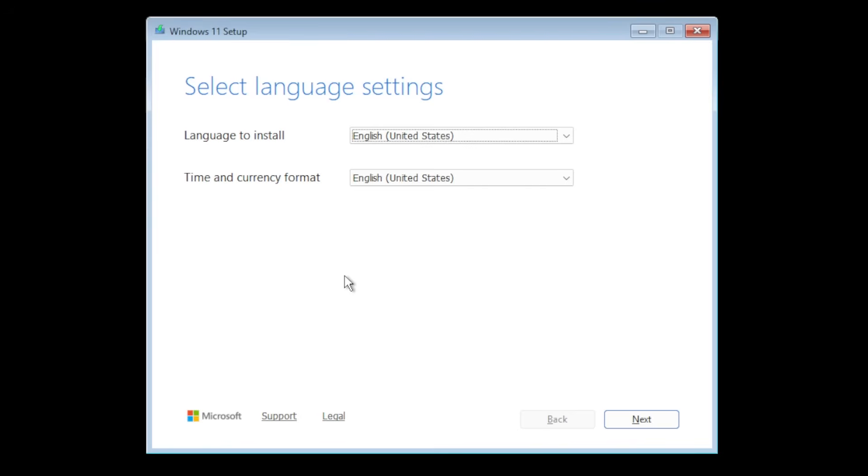This is basically the clean install method when you create a bootable USB drive or something like that and you boot up and do a clean install of Windows 11 25H2. In this video we're gonna go through the whole process and we're gonna see the changes that are made by Microsoft in this version that is supposed to be released next month in the main release for Windows 11.